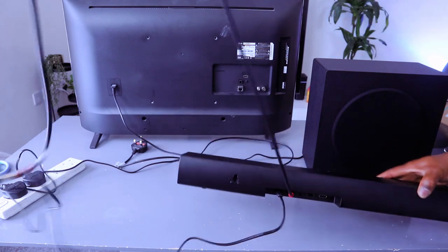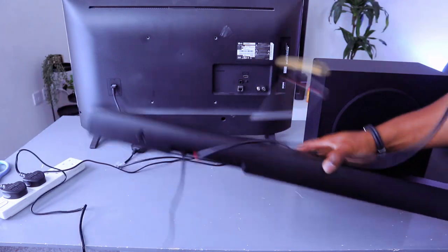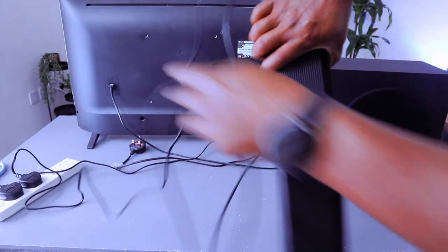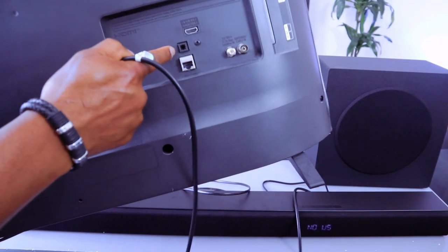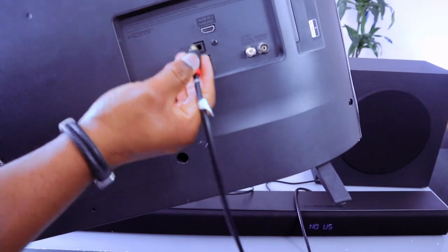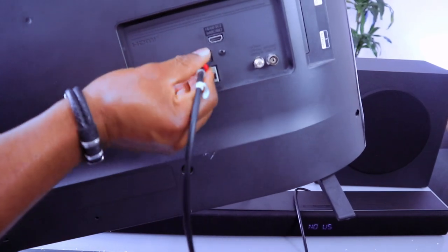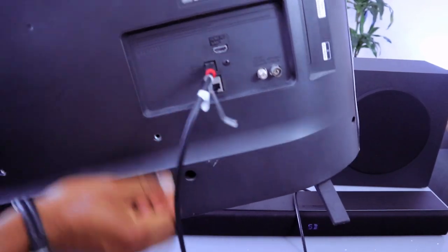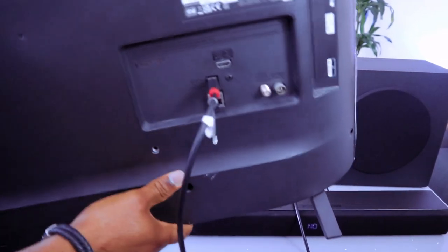Now the next thing you need to do is take the other end of the cable, go to the back of your TV and hook it up to the optical digital audio in port, and it's in.